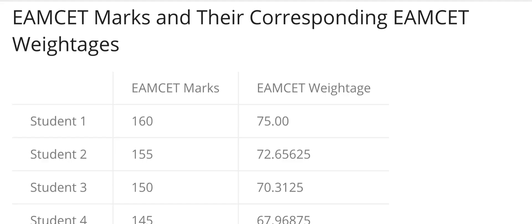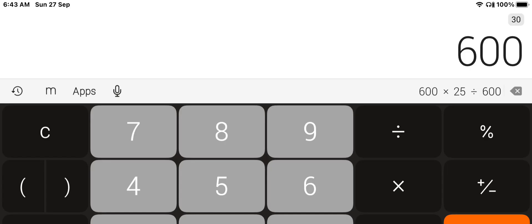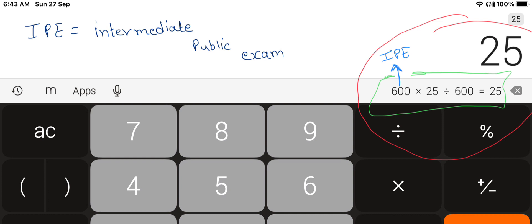If you want to consider the MZ exam, you can consider 75% of the MZ marks and 25% of the IPE marks. If we are not in the MZ, what is 600 marks — you can add on to 600 marks.